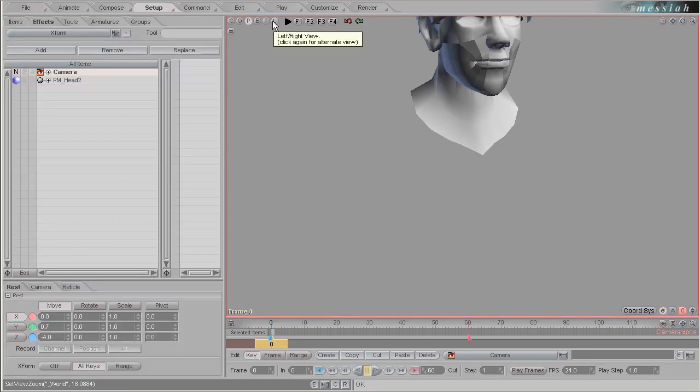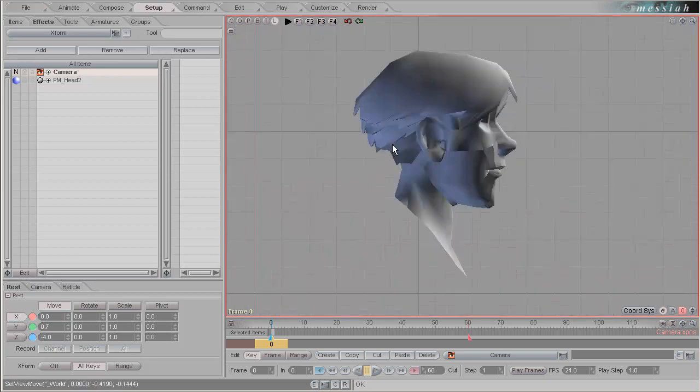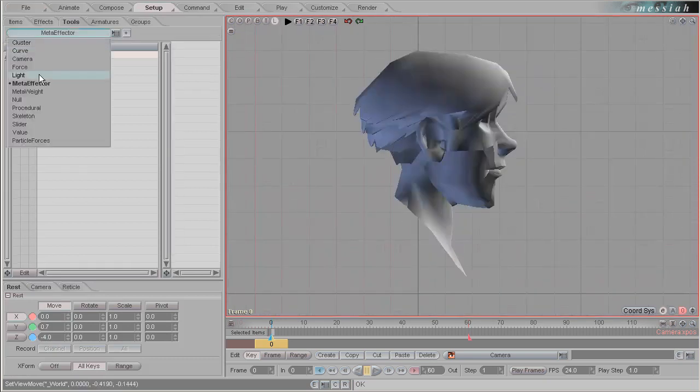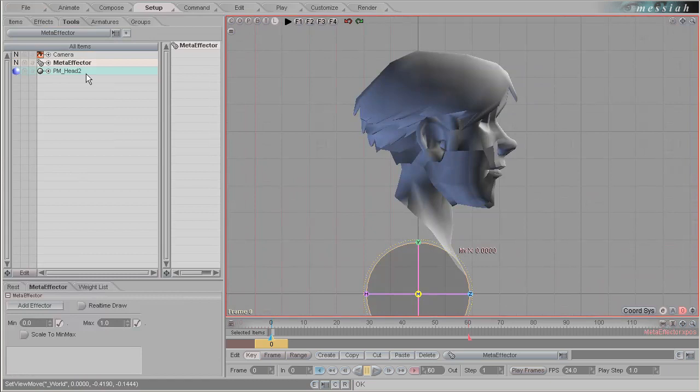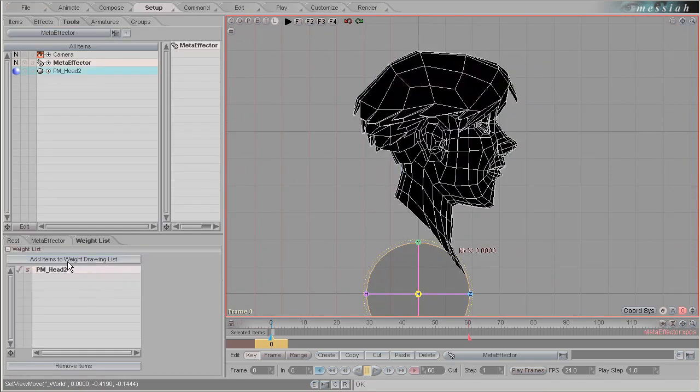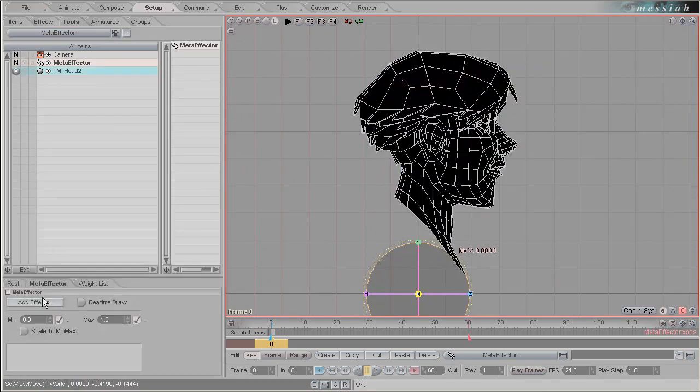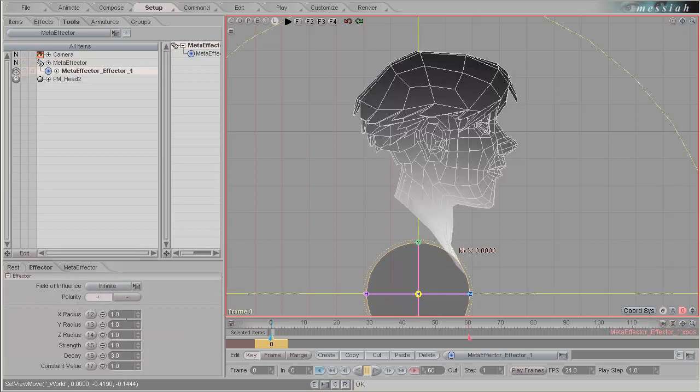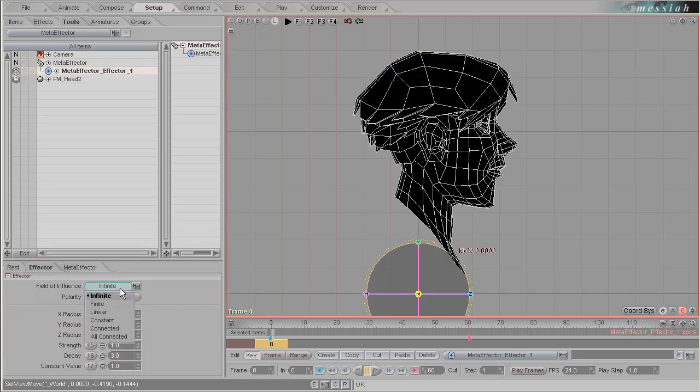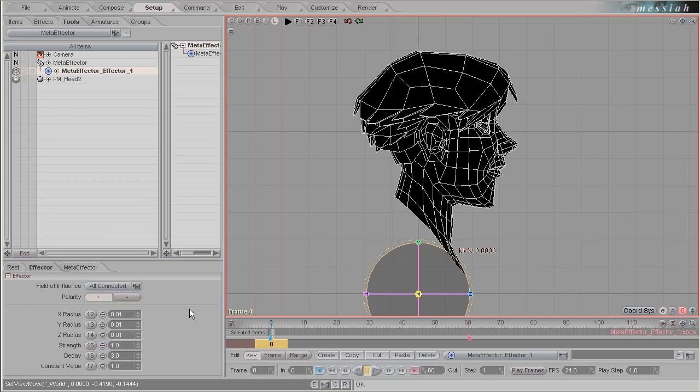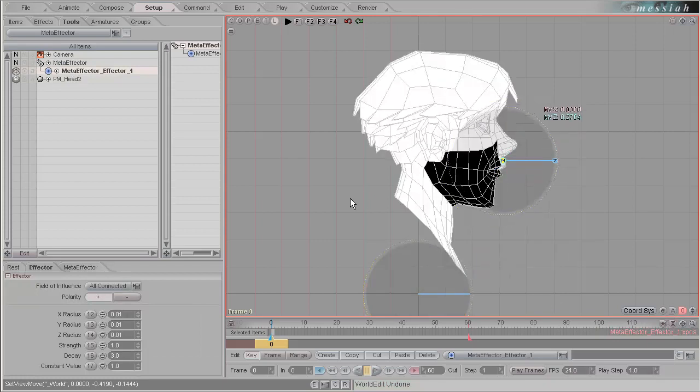Let's go into setup view, go to left view, wheel mouse move. Let's add a meta effector to the scene. Make sure that they're both selected so we can add the mesh to the weight drawing list. Let's add a small effector. Set this effector radius to 0.01, the same as previous, and the field of influence to all connected, so any points that intersect will be highlighted.